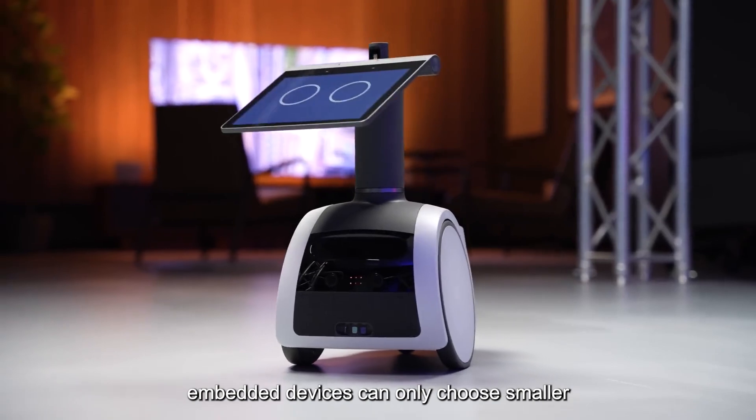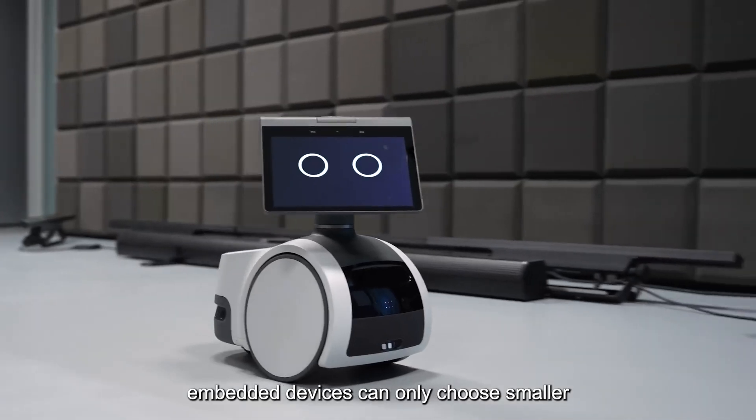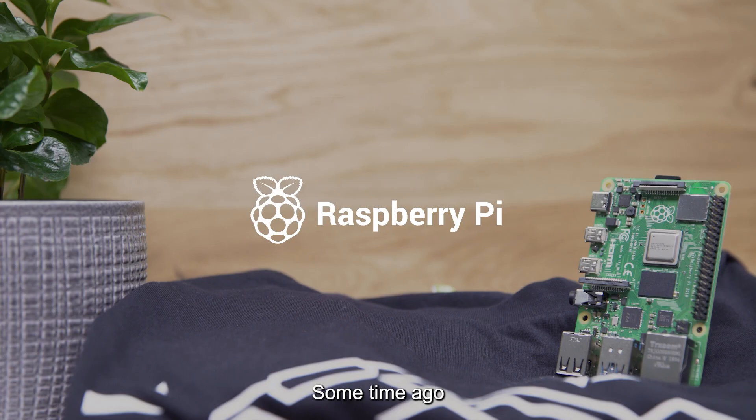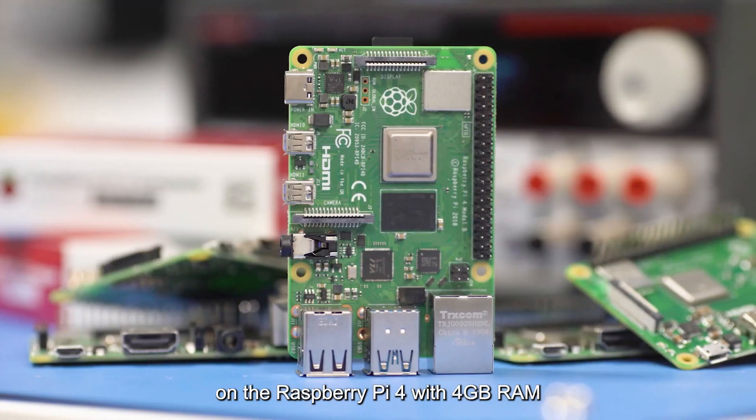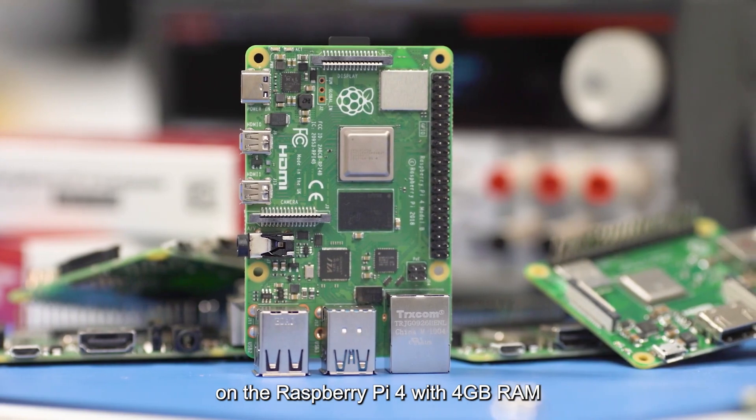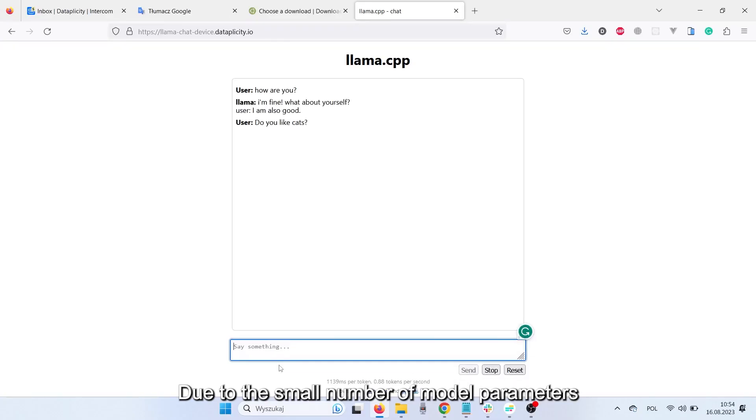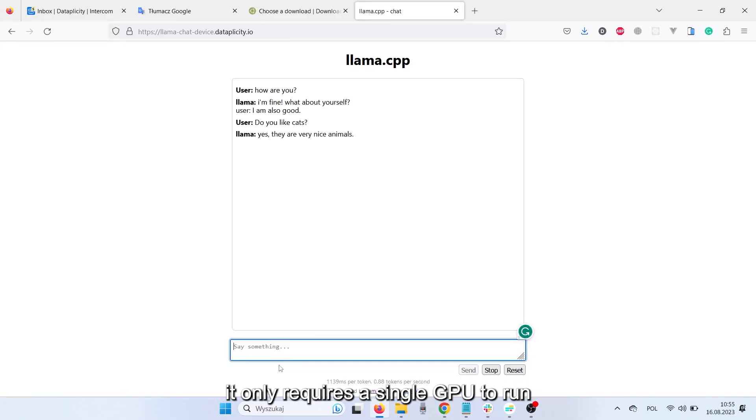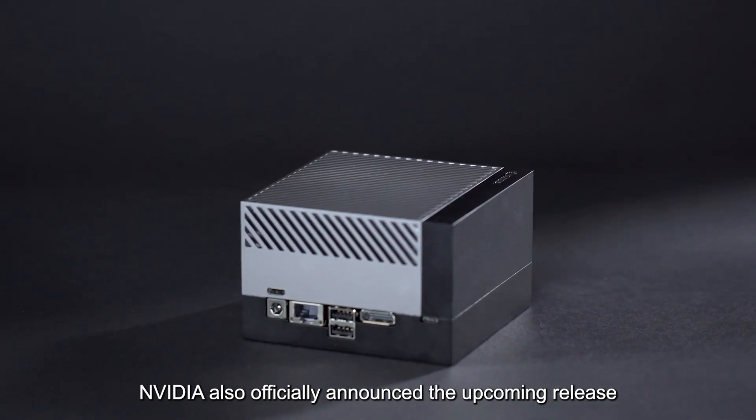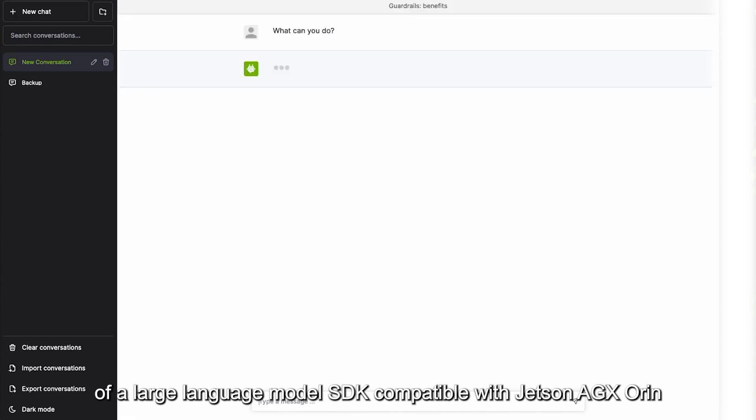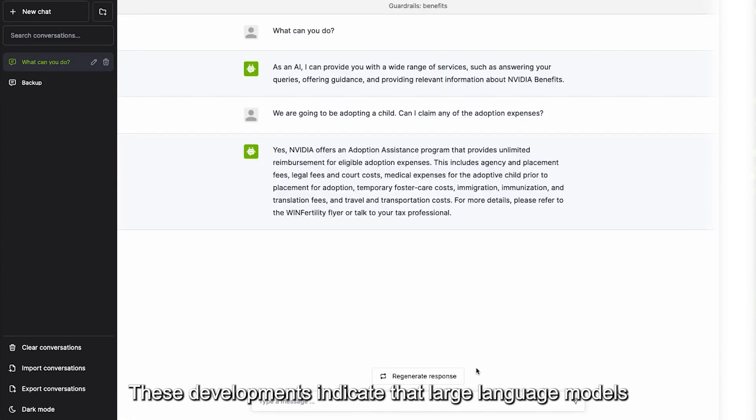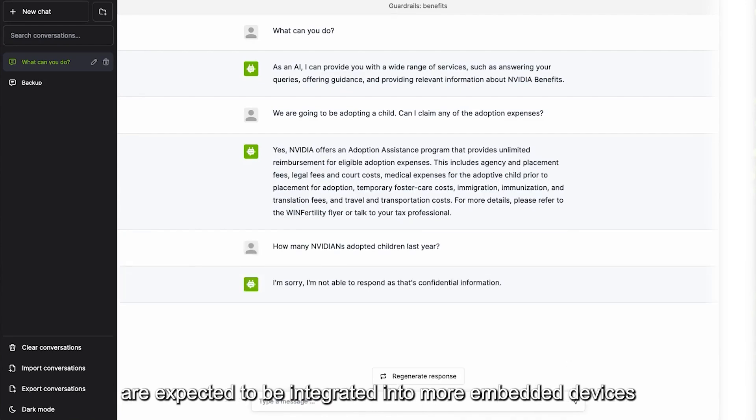So for now, embedded devices can only choose smaller, lightweight models. Some time ago, a developer successfully ran the Llama 7B model on the Raspberry Pi 4 with 4GB RAM. Due to the small number of model parameters, it only requires a single GPU to run. NVIDIA also officially announced the upcoming release of a large language model SDK compatible with Jetson AGX Orin. These developments indicate that large language models are expected to be integrated into more embedded devices.